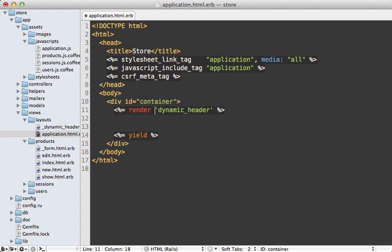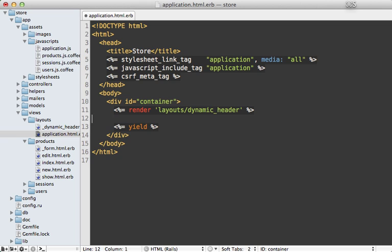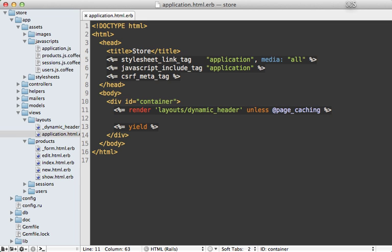And I'll need to fix this up a bit. Mention that it's under the layouts directory because I placed it under that directory. And just like that. Now I only want to show this dynamic header unless I'm doing page caching because then we want to hide that dynamic content. Now unfortunately, there's no easy way to detect whether or not I'm doing page caching on a given action.